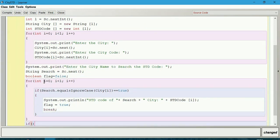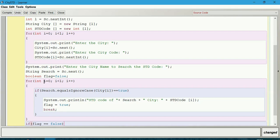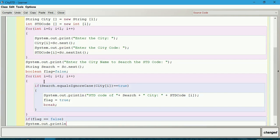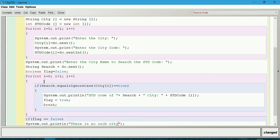If flag equals false, then we will say System.out.println 'There is no such city'.